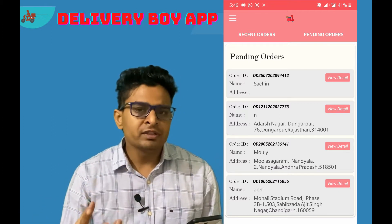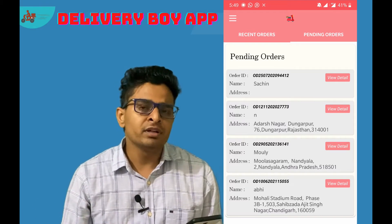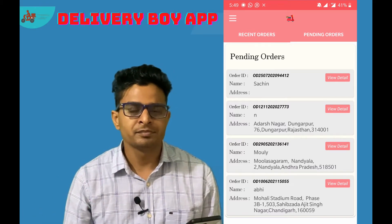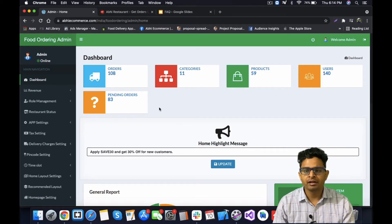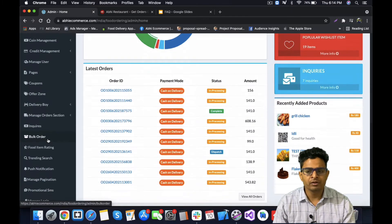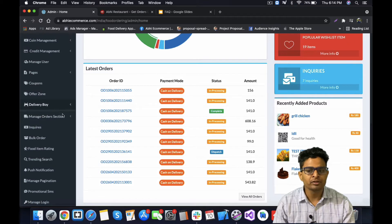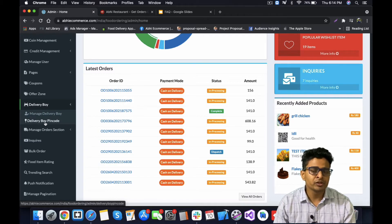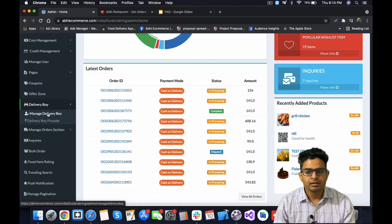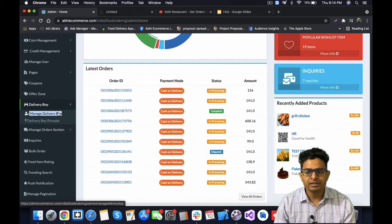In this video I will give you a detailed demo of the functionality related to our delivery boy app. As you can see, I have logged into our admin panel — this is our food ordering admin panel. Here we have created a delivery boy section with two options: manage your delivery boy, and a pin code list where you can manage which pin code is assigned to which delivery boy.